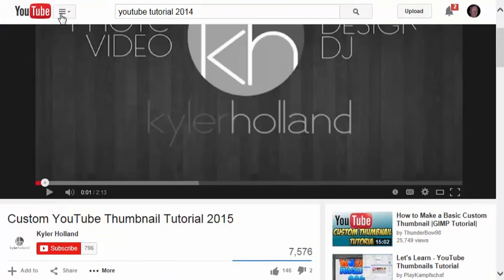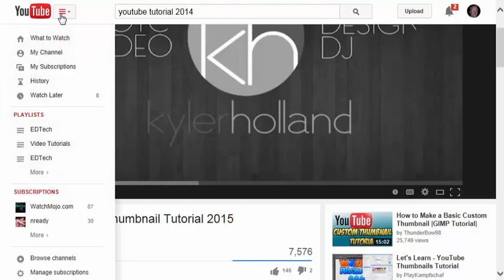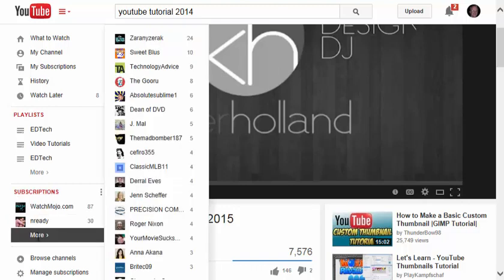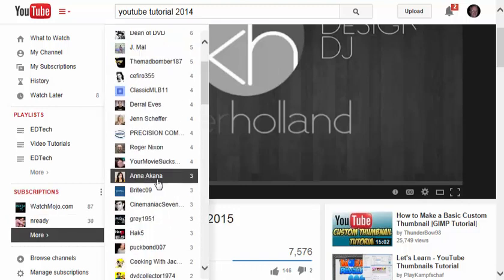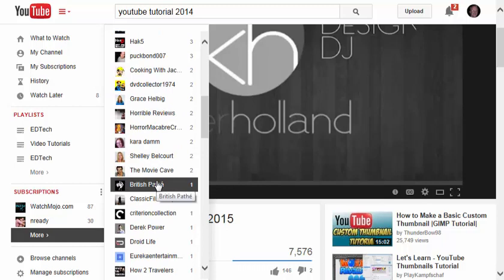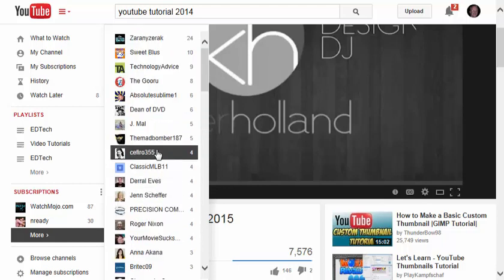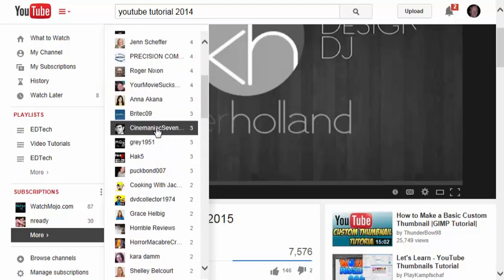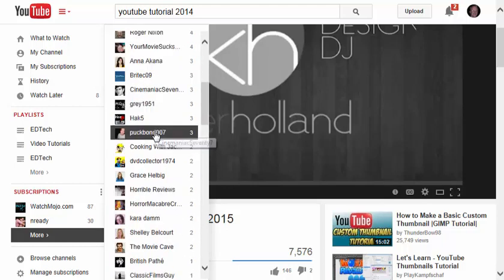Back to my dropdown button. I actually have more than 80 subscriptions to different YouTube channels. If I go under Subscriptions and click More, I can scroll through them and also see how much new content has been added to each channel.